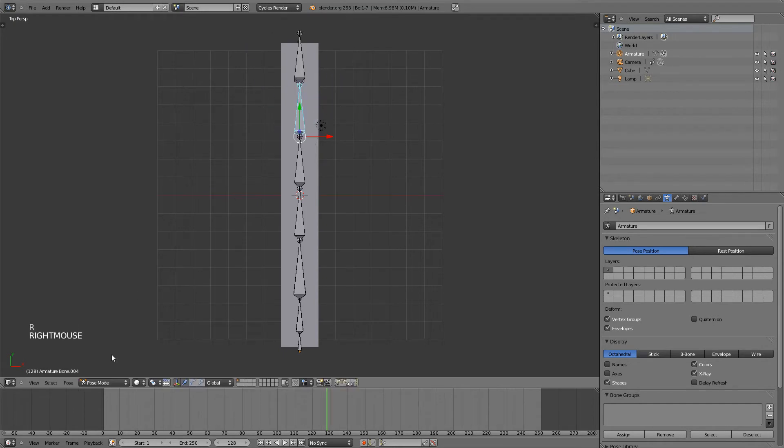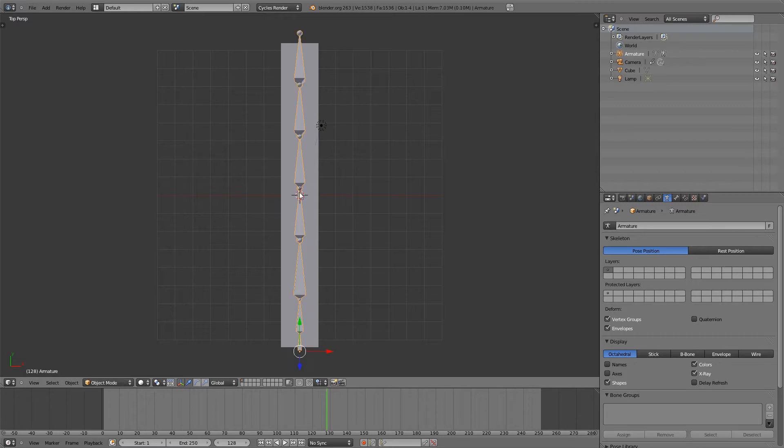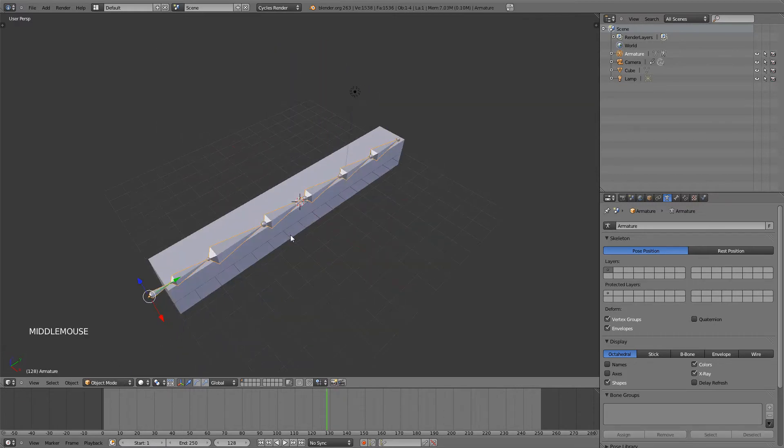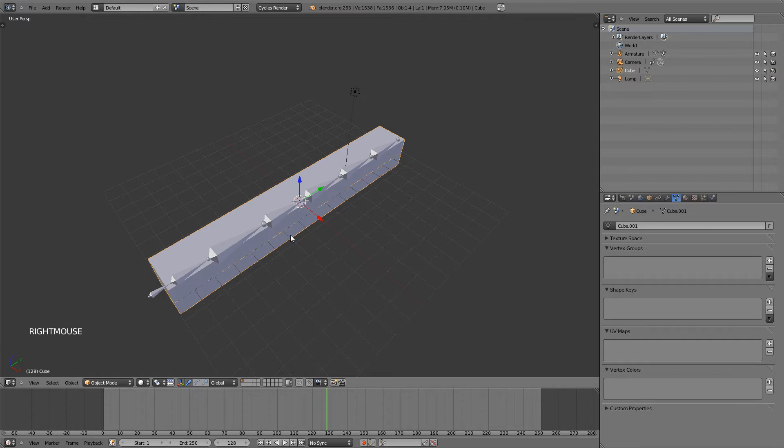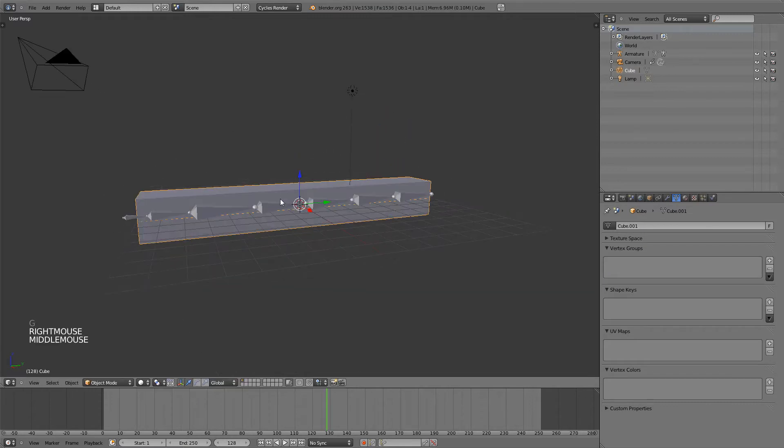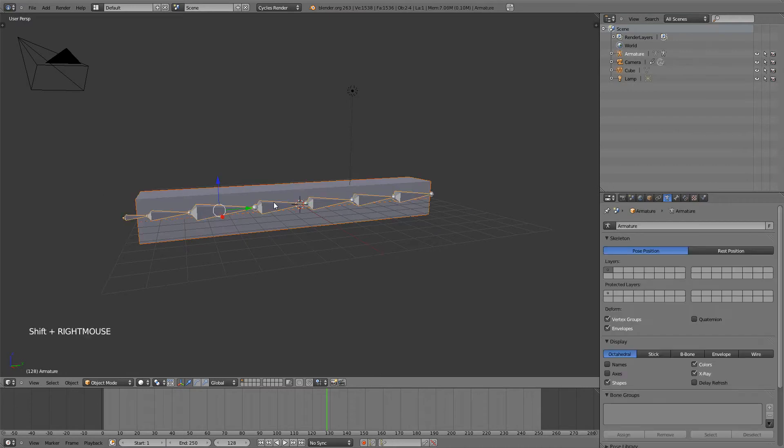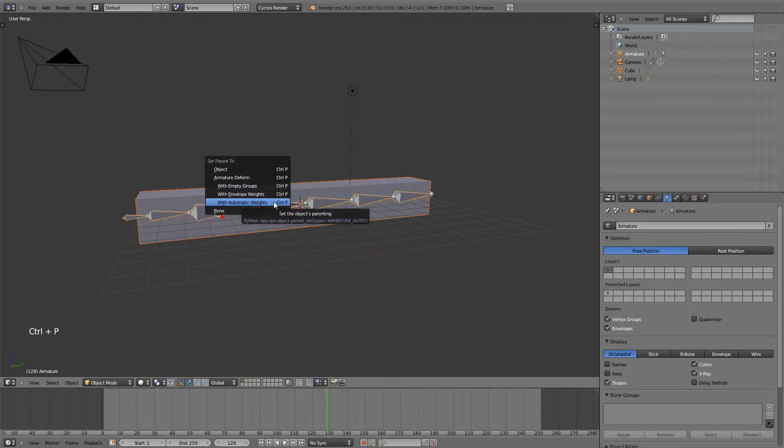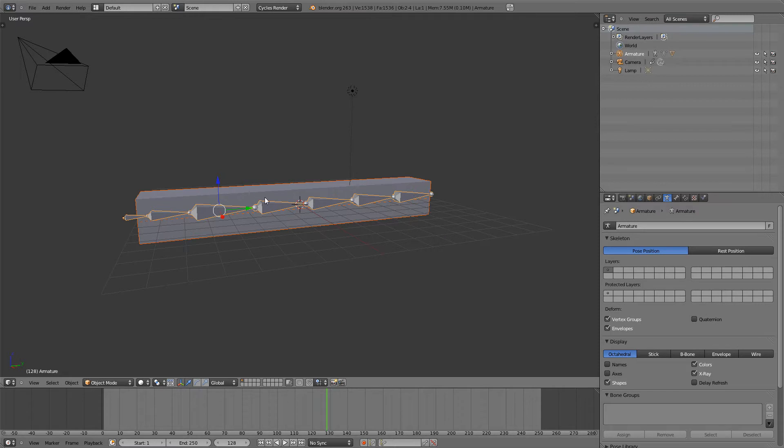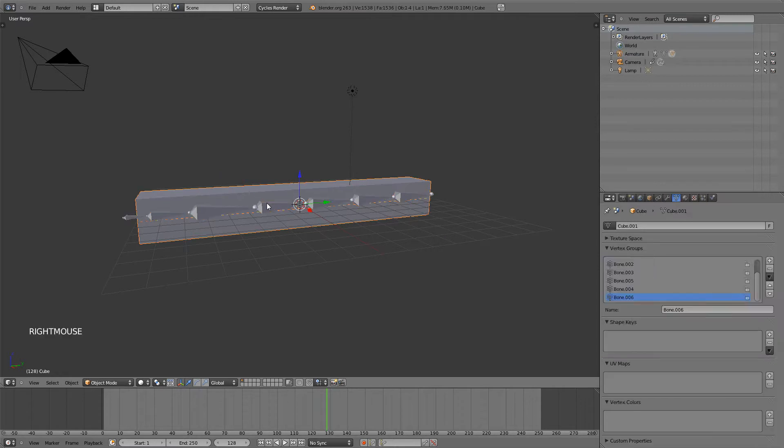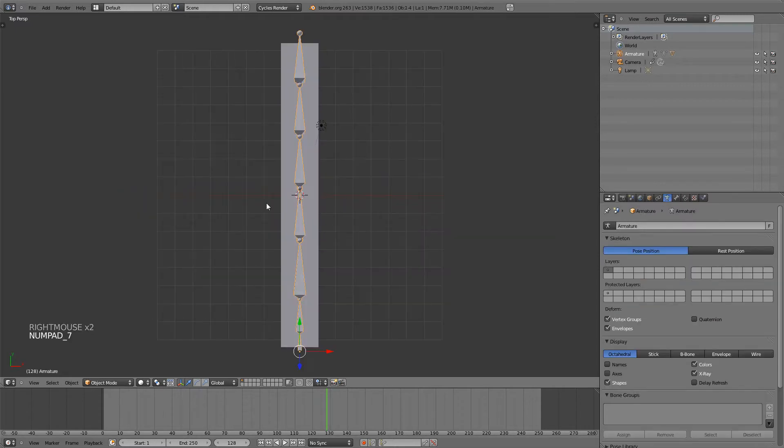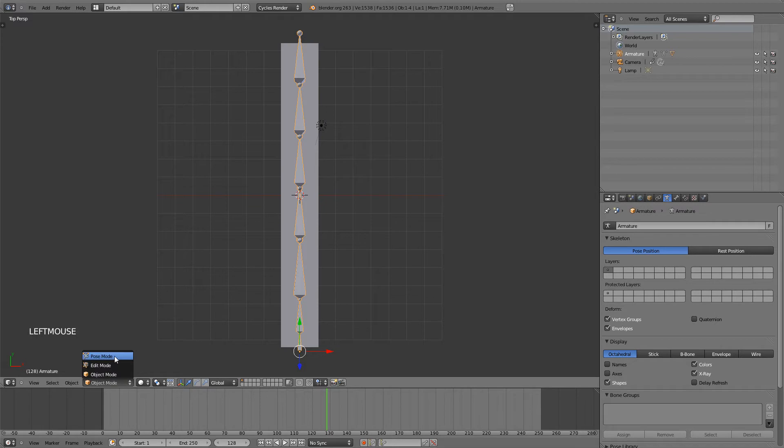To make it deform the cube, what you need to do is either in Pose Mode or Object Mode, select the cube or the object that needs to be deformed by these bones. And then Shift-right click on your armature and hit Ctrl-P and then under Armature Deform, select With Automatic Weights.